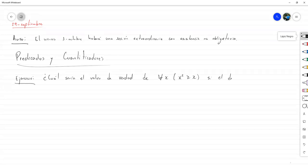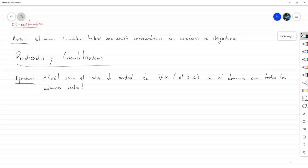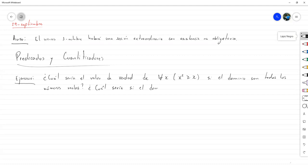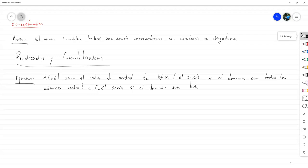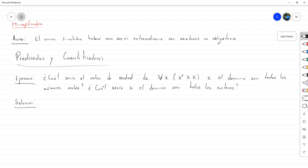De esta proposición para todo x, x cuadrado mayor o igual que x, si el dominio son todos los números reales. Y como una segunda pregunta, ¿cuál sería si el dominio son todos los enteros?